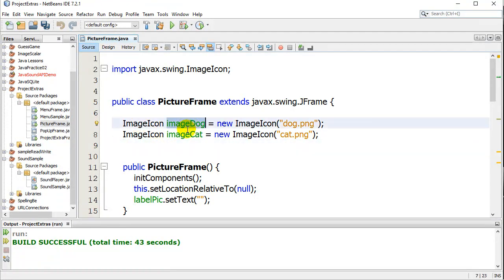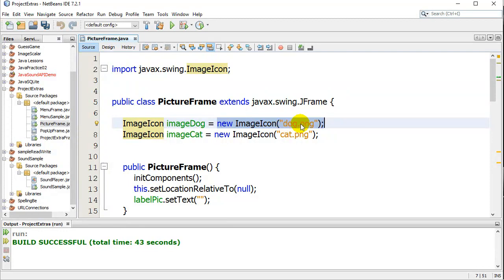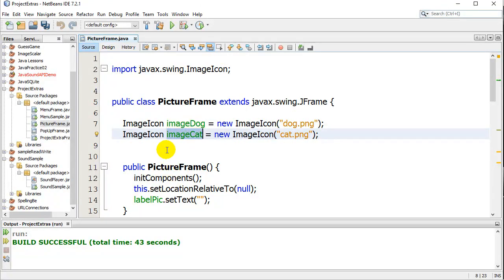ImageIcon ImageDog. So this is the name of my variable. And it's an ImageIcon object. And I load it up like that. New ImageIcon. Just name your file. Dog.png. Cat.png. So there are my two ImageIcon variables.